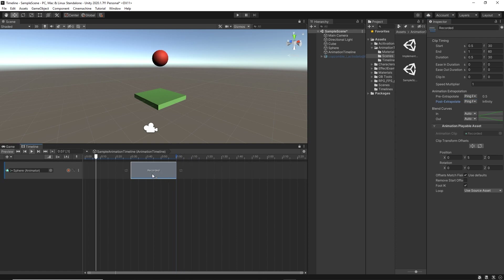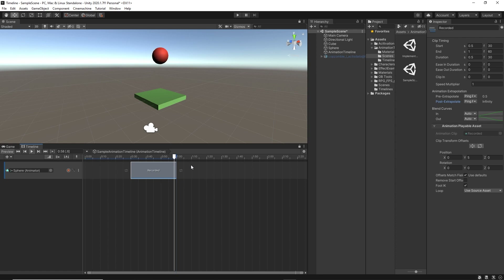But if we play the animation, the timeline stops after the animation clip, which is because there are no other clips in the timeline and the current animation clip is the last.